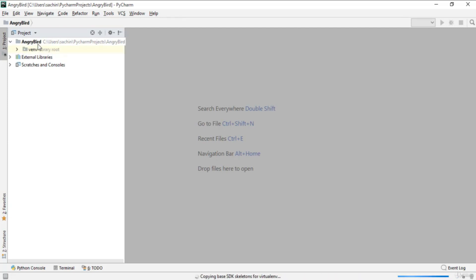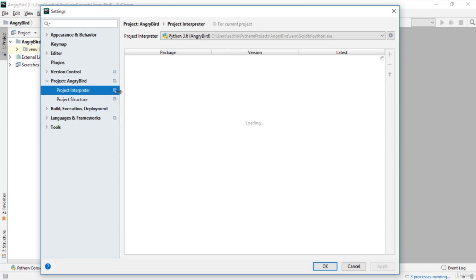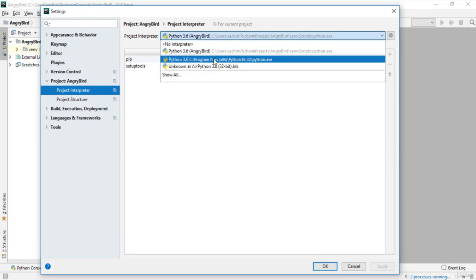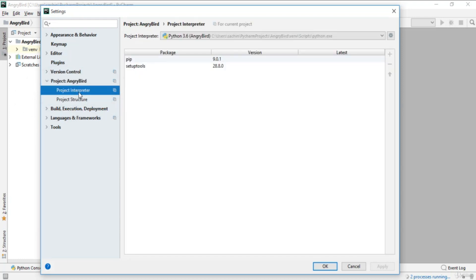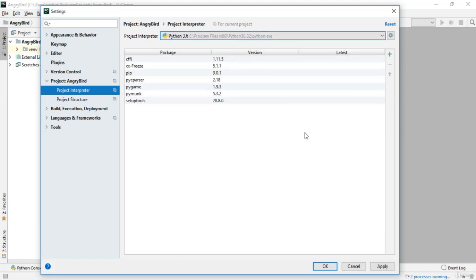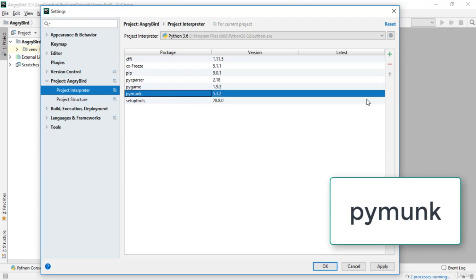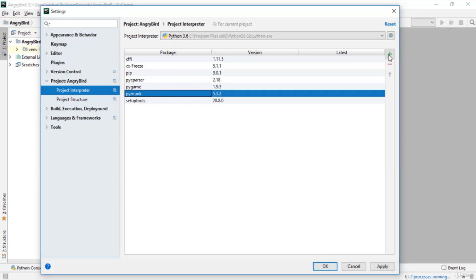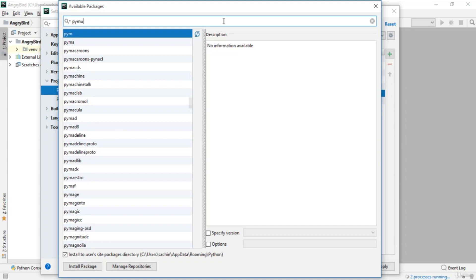Once loading completes, we have our Angry Bird project. Go to File > Settings, navigate to Project Interpreter for the Angry Bird project, select your Python executable interpreter, and check if you have pymunk installed. Pymunk is the important module we'll be working with. If you don't have it, click the Add button and search for pymunk in the search panel.